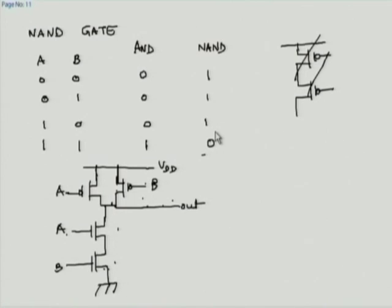We can take the inverter and replace one transistor with two: putting N-channel transistors in series and P-channel transistors in parallel gives us a NAND gate. Now what about a NOR gate? We do exactly the opposite and work out the logic similarly.